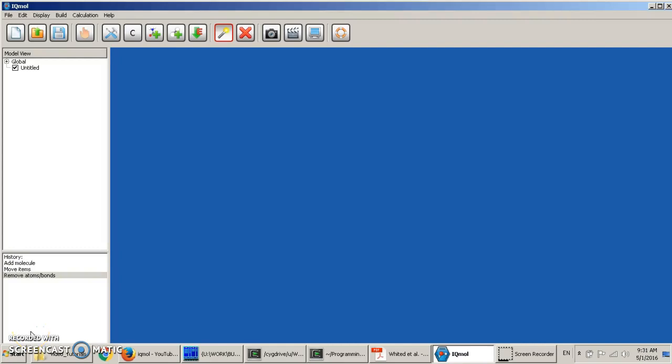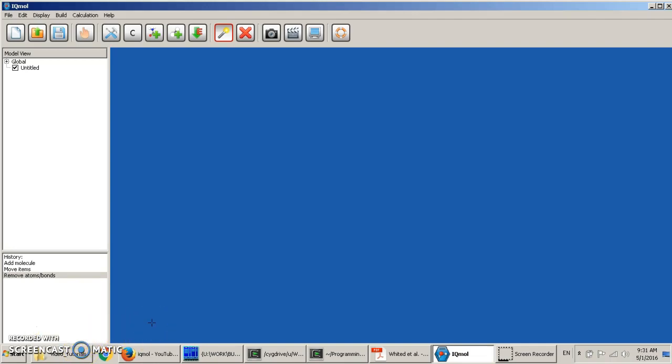Hello everyone. Today I'm going to show you how to use this nice beautiful IQMol program to build your molecular structures. Over my experience, I have worked with many different software, but it turns out that IQMol is the most convenient so far, for many purposes. So let's go to some practical exercises.